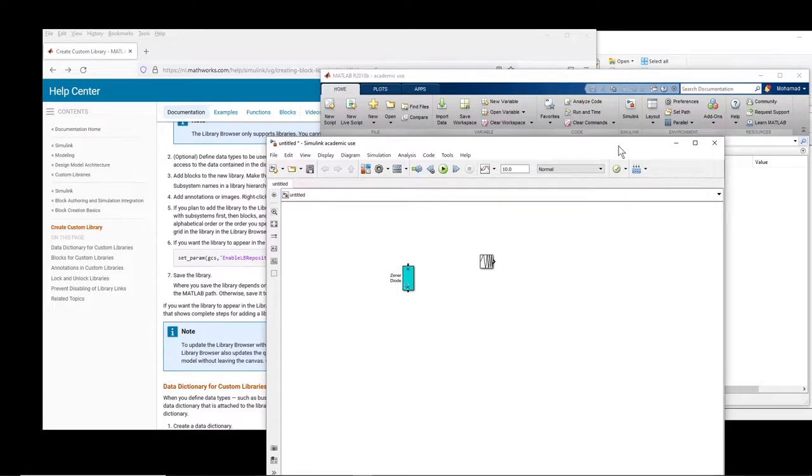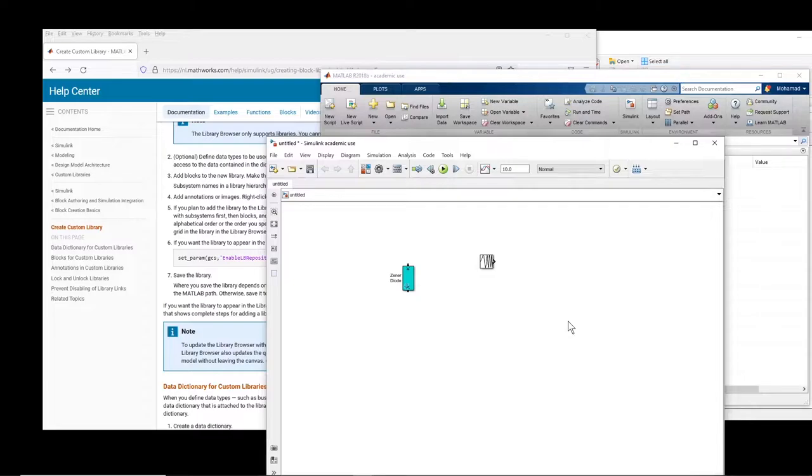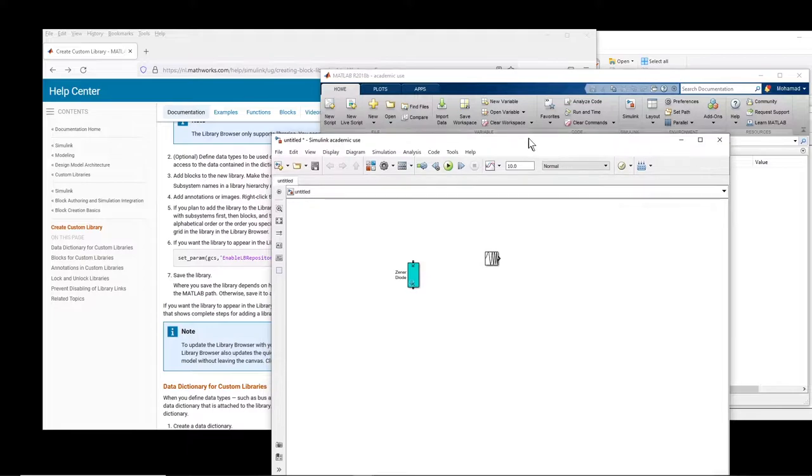Hi, in this video I will show you how to create a custom library in MATLAB Simulink and add your own blocks into that library so that you can access them whenever you want.